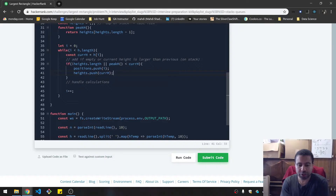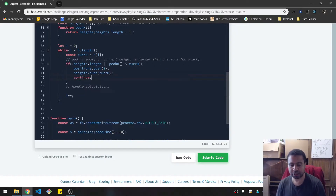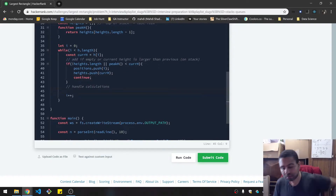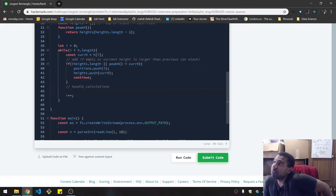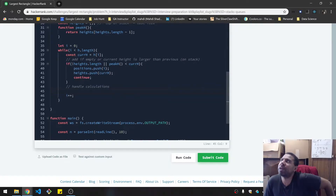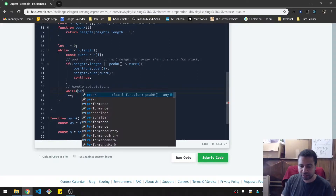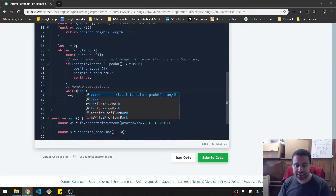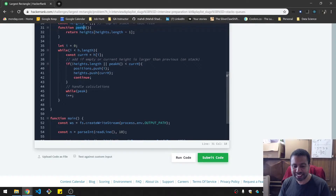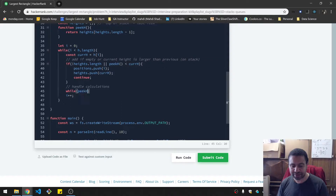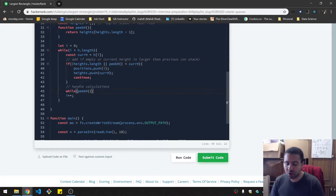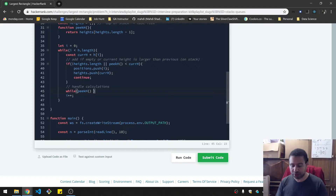I'm just going to put continue here because I don't want to deal with a big else statement. So handle calculations: at this point we need to look at what's on the stack — the peak height. So while peak h is greater than current h, I think I need to pop something here. So we're going to do a let — target height equals heights.pop().